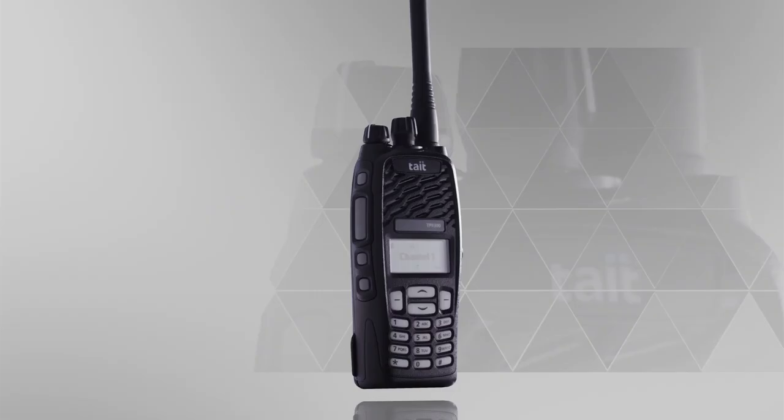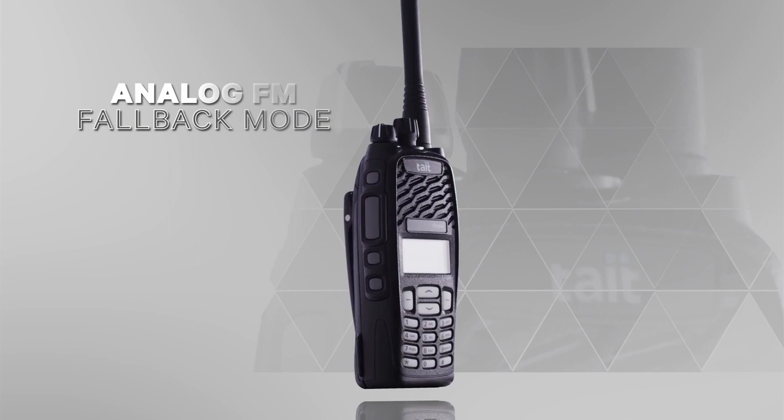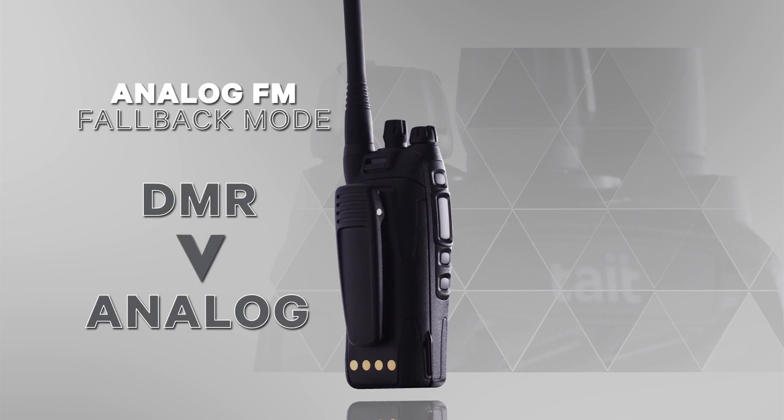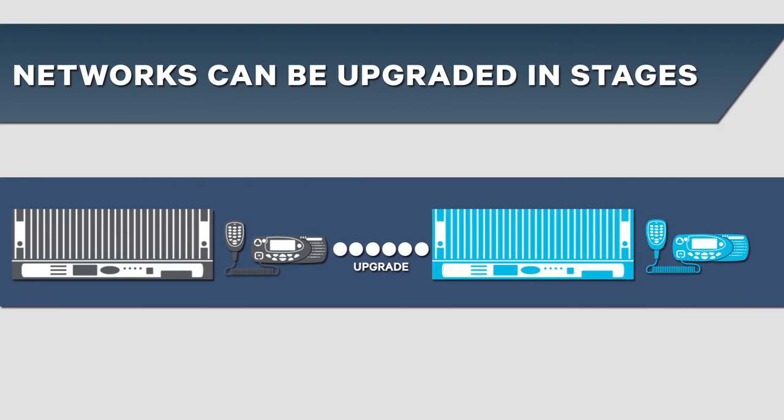If we think about fallback to analogue FM, then DMR radio equipment has an analogue FM fallback mode. So it supports the analogue narrowband FM mode as well as the new digital DMR mode. It basically means networks can be upgraded in stages. Tetra has no analogue FM fallback mode though.